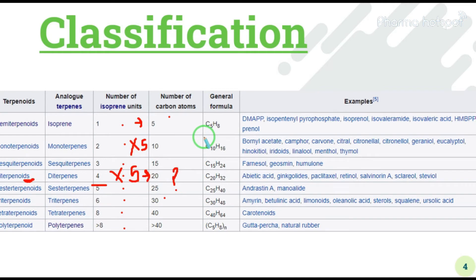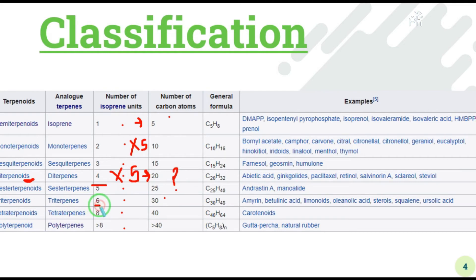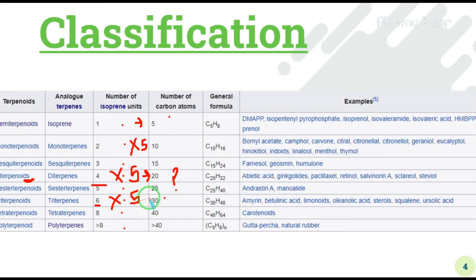We got four isoprene units for diterpenoids because di means two pairs, and two into two gives four units. Similarly for triterpenoids: three pairs means six isoprene units, and six multiplied by five gives thirty carbons.